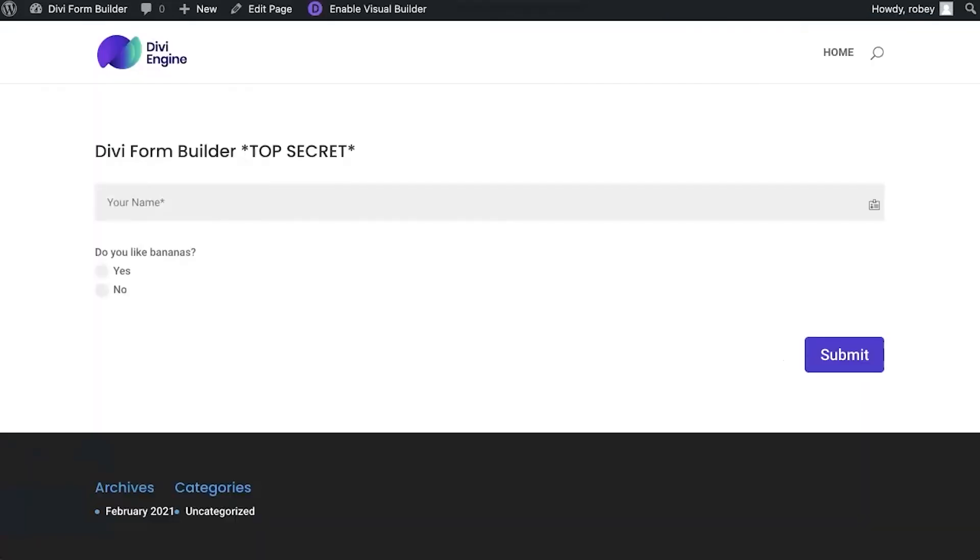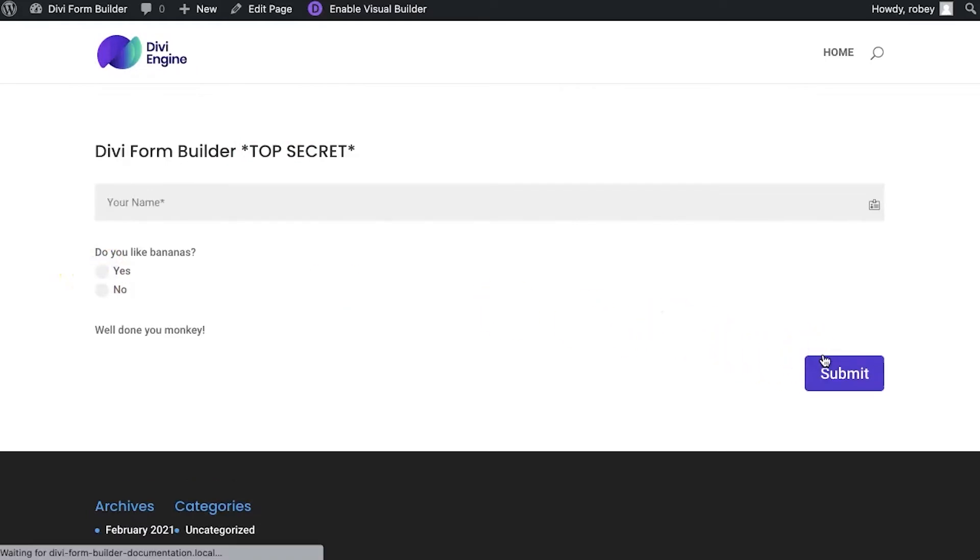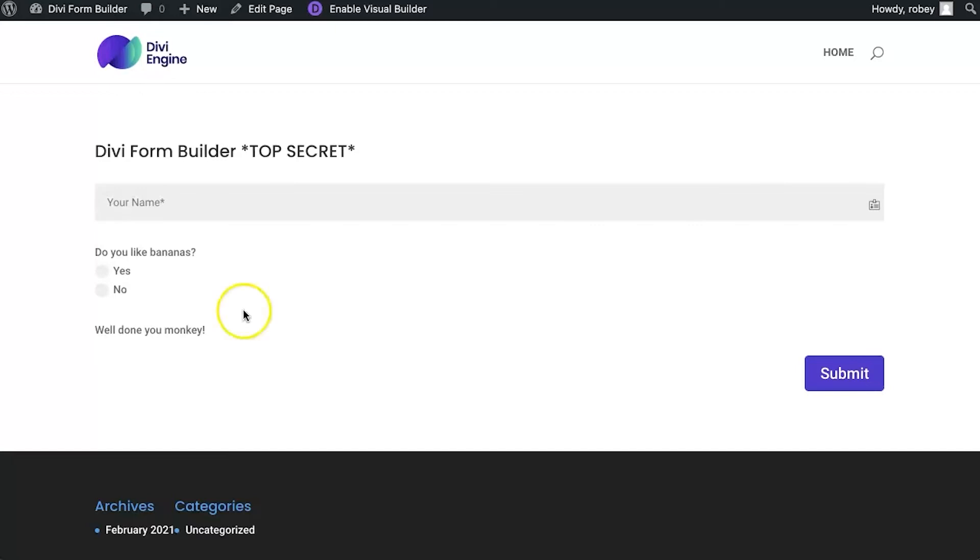And now on the front end, we'll refresh the page. We'll type in just test for the name. We'll say, yeah, we like bananas. And there we go. Our custom text success message displayed. Pretty awesome that you can do that. It does not come stock with Divi. So this is one of the flagship features within Divi form builder.